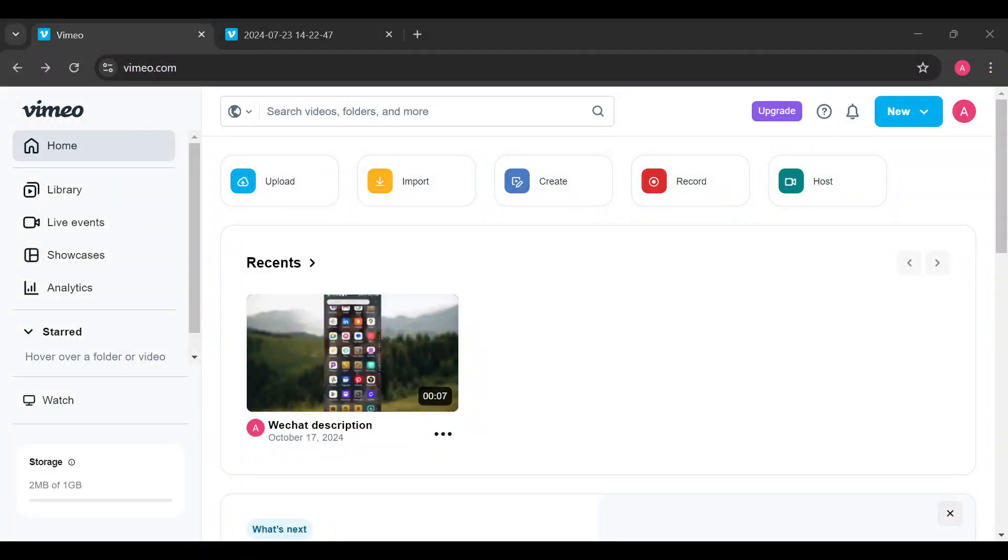How to change video privacy on Vimeo. Hello everyone, welcome to another tutorial. In this tutorial you will be learning how you can change video privacy on Vimeo, and this is how to go about it.